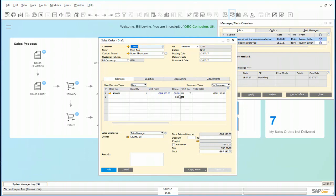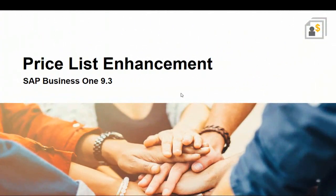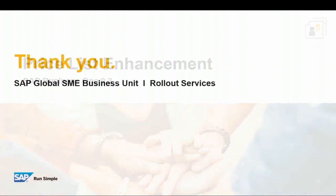Bill can go ahead and save this order. That completes our demonstration on the price list enhancement feature in SAP Business 1 version 9.3. Thank you.